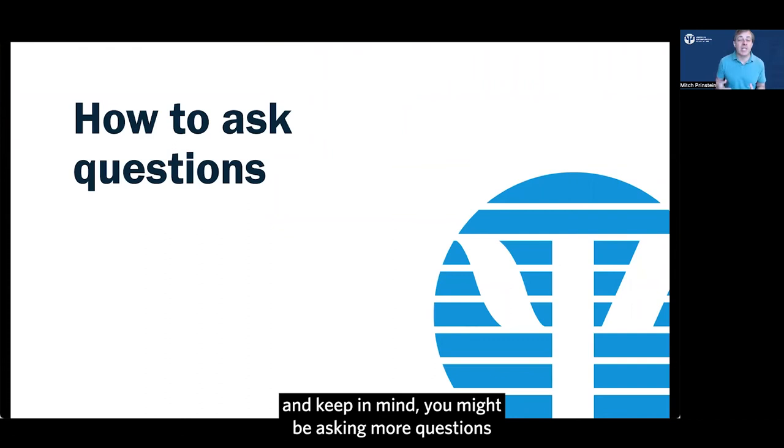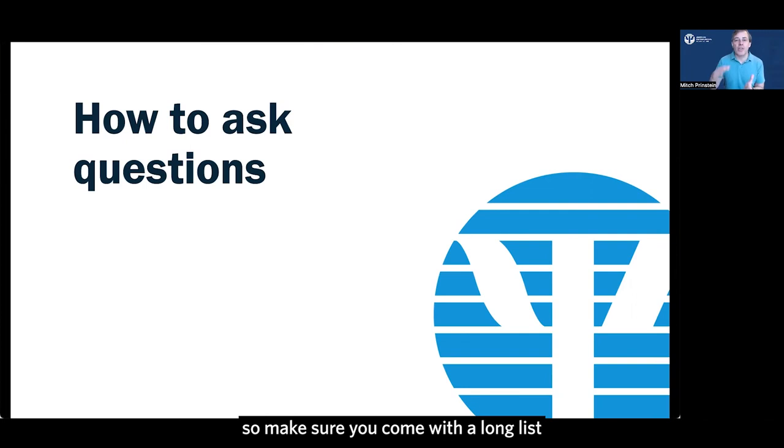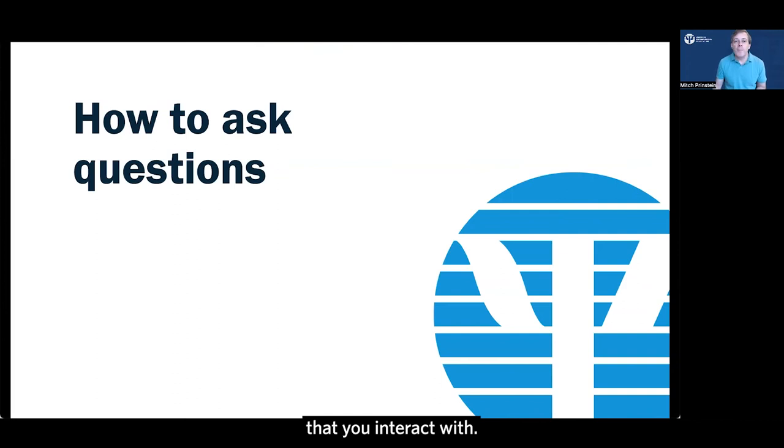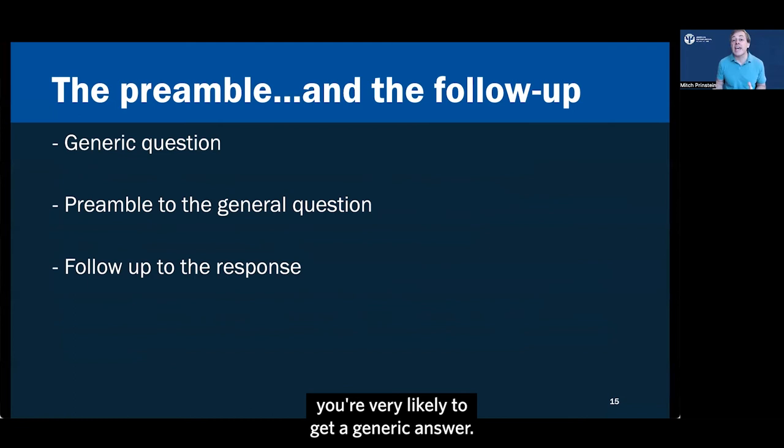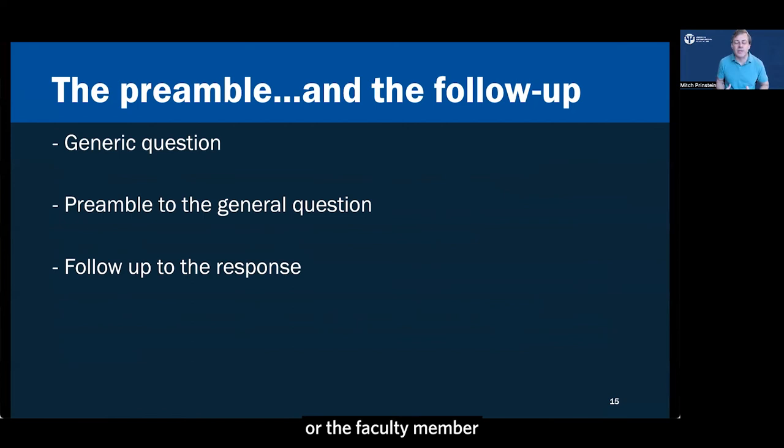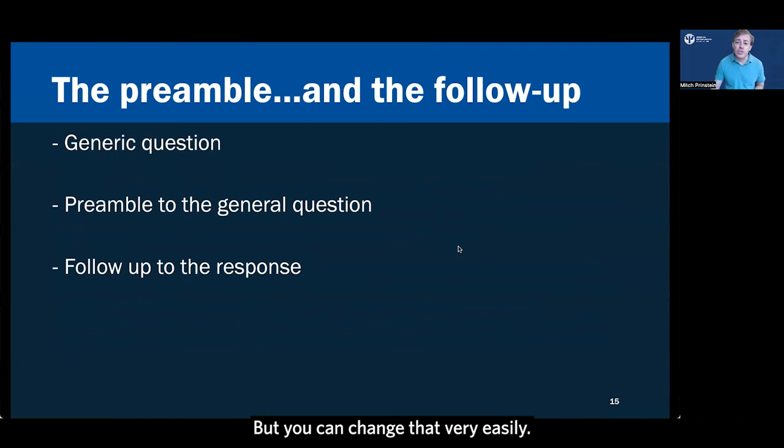Now, when you ask questions, and keep in mind, you might be asking more questions on these interviews than you are being asked. So make sure you come with a long list of questions that you're going to be asking everyone that you interact with. But a lot of times when people ask questions, they ask very generic questions like, tell me about your mentor style or what are some of the things graduate students do after they finish this program. And if you ask a generic question, you're very likely to get a generic answer. And I have to say that for people that do a lot of interviews as the interviewer or the faculty member or even the graduate students who are being asked a lot of questions, it can get a little bit boring to answer the same question over and over. And it will feel dry.